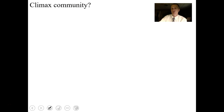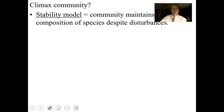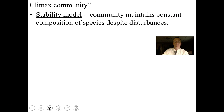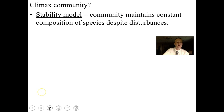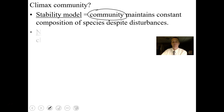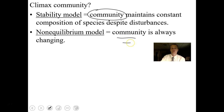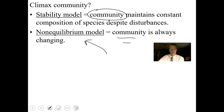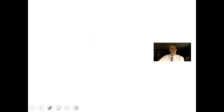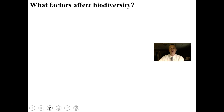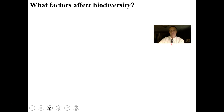Do communities ever stop changing? The stability model says communities maintain a constant species composition once they reach a certain age, despite disturbances. The non-equilibrium model says communities are always changing. The non-equilibrium model is probably the truest, because the environment is always changing.